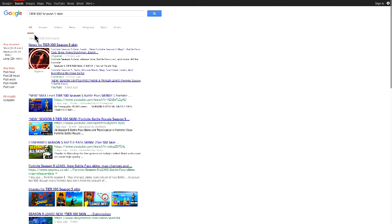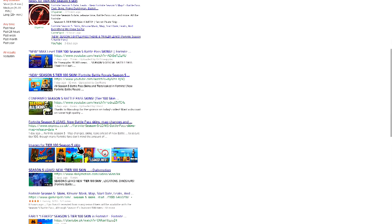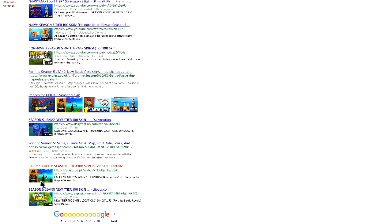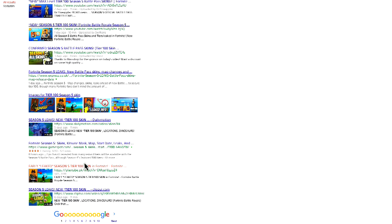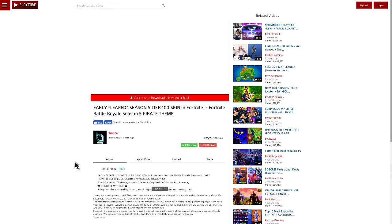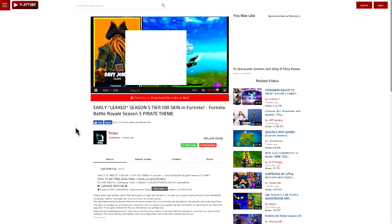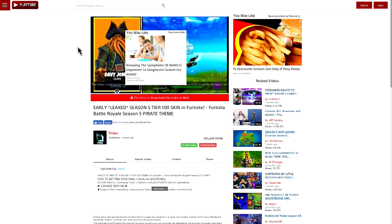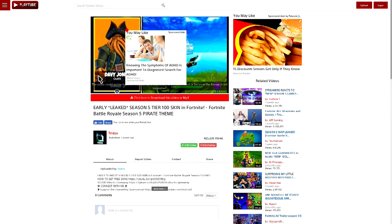I found a website called PlayTube.com and the Tier 100 skin, it says it's going to be Davy Jones, which is that thing from Spongebob with the little squids for a beard. Or is it called Pirates of the Caribbean? It's in Spongebob and Pirates of the Caribbean I think, yeah. And this is Davy Jones and this is a gold outfit.